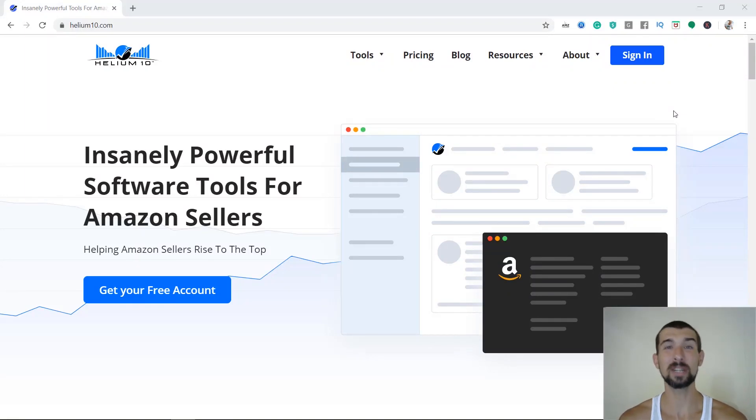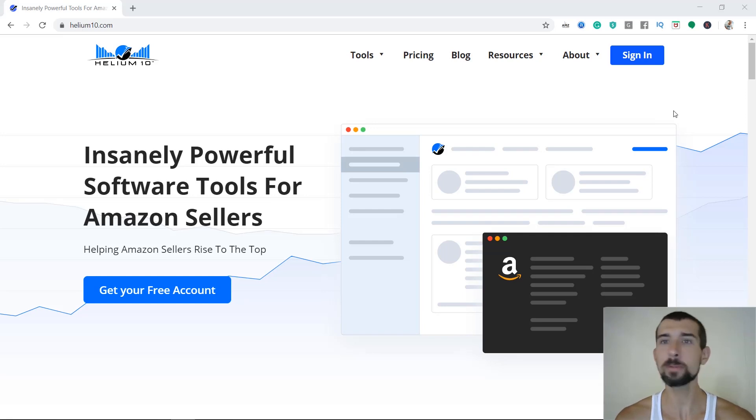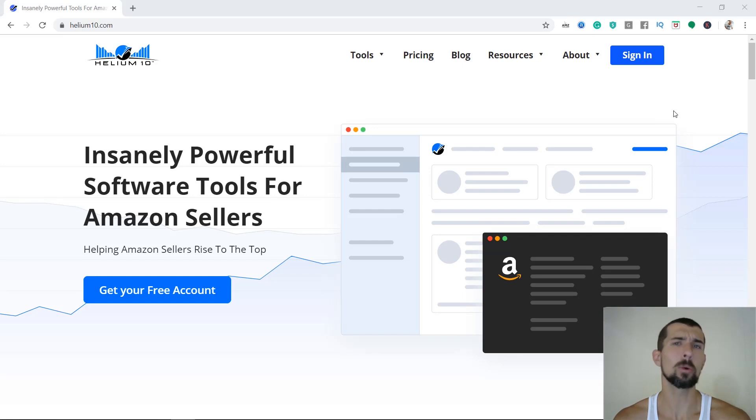Hey, welcome to my computer lesson number three. We're now going to identify keywords that are spelling mistakes with the Helium 10 misspellinator, and also we're going to be using Helium 10 magnet for the aid of it.